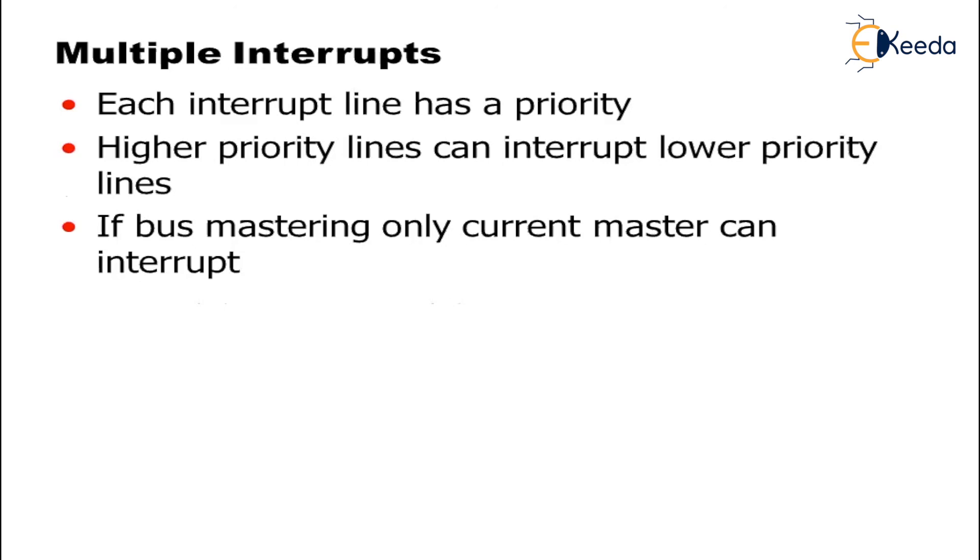Now, how is the priority being placed? It may be placed with the help of the address line and it may be placed with the help of data line. And mainly, the control line plays the priority in case of the interrupt.